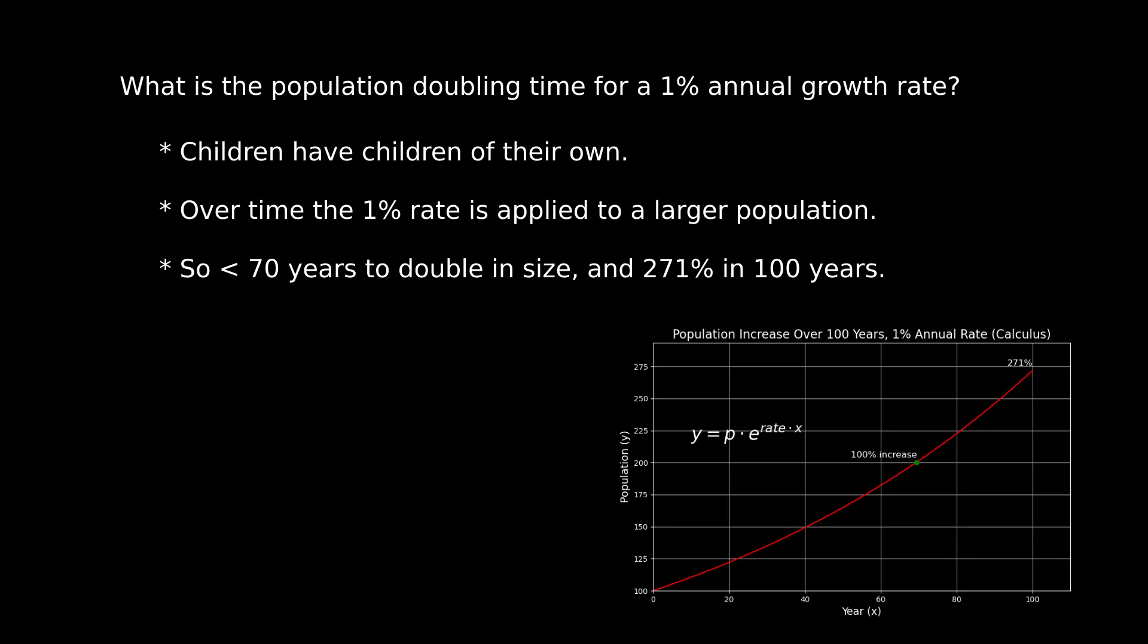This is called a compounding, or exponential growth problem, one in which a fixed rate of increase is periodically applied to a changing quantity. Compounding problems appear in population studies, bank accounts, and investments, any problem in which a proportional rate of increase is applied to a changing quantity.